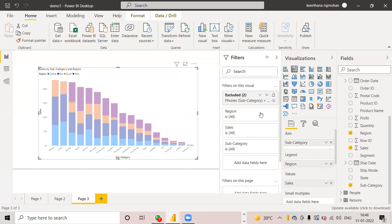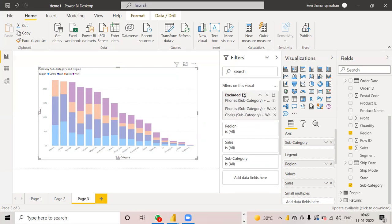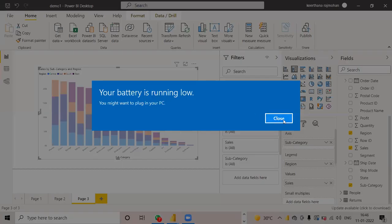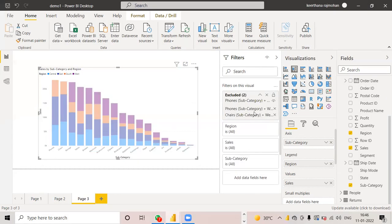Means automatically in the filter pane, it will be shown. Will be shown in this filter pane. So that is about include and exclude option.